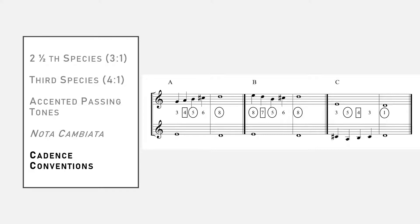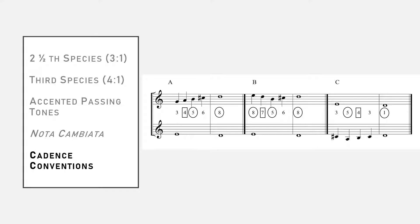Finally, let's look at the cadence conventions for third species. There are three possible cadences. Option A features a penultimate measure that ascends through the harmonic interval pattern: third, fourth, fifth, sixth, and octave.